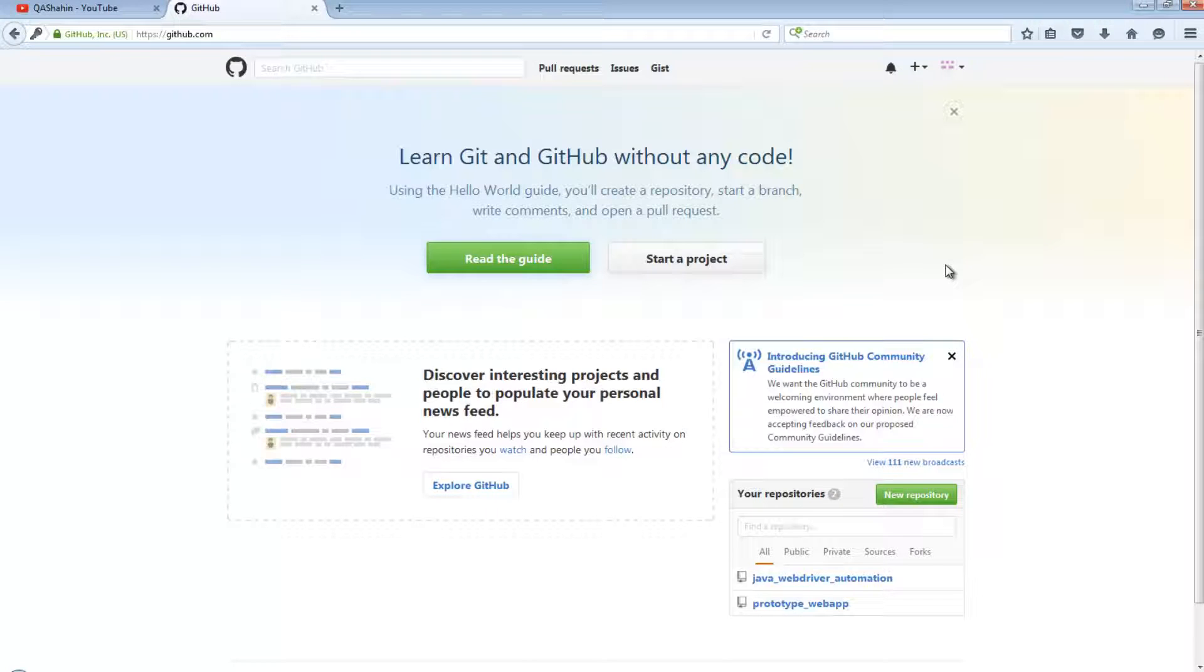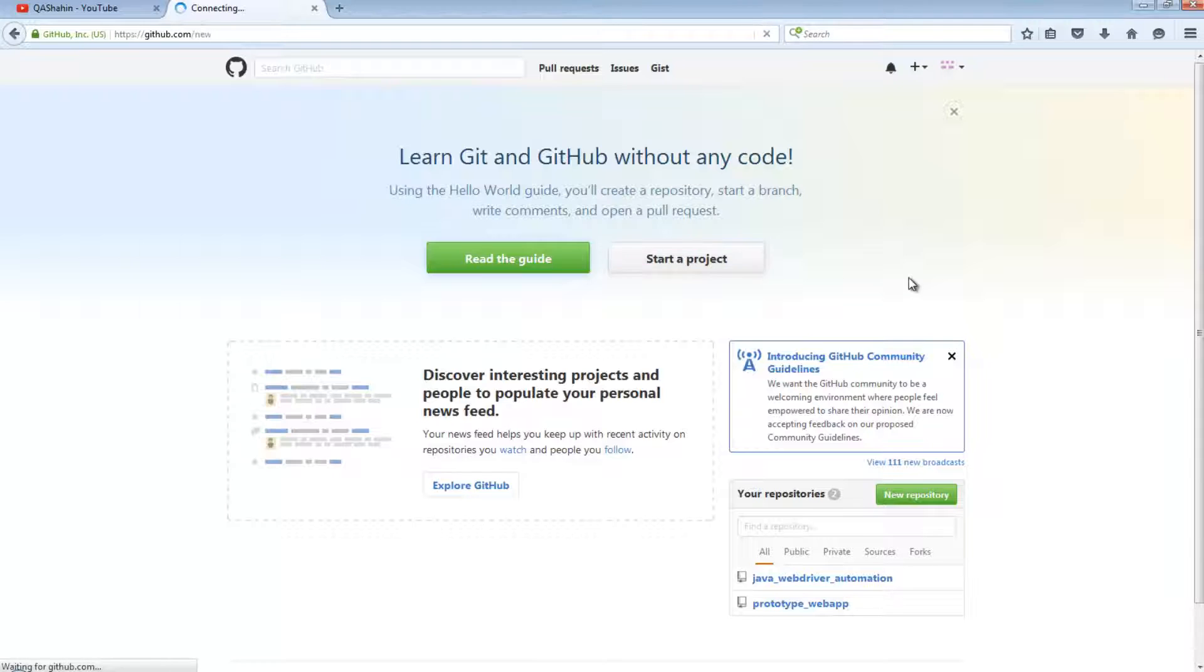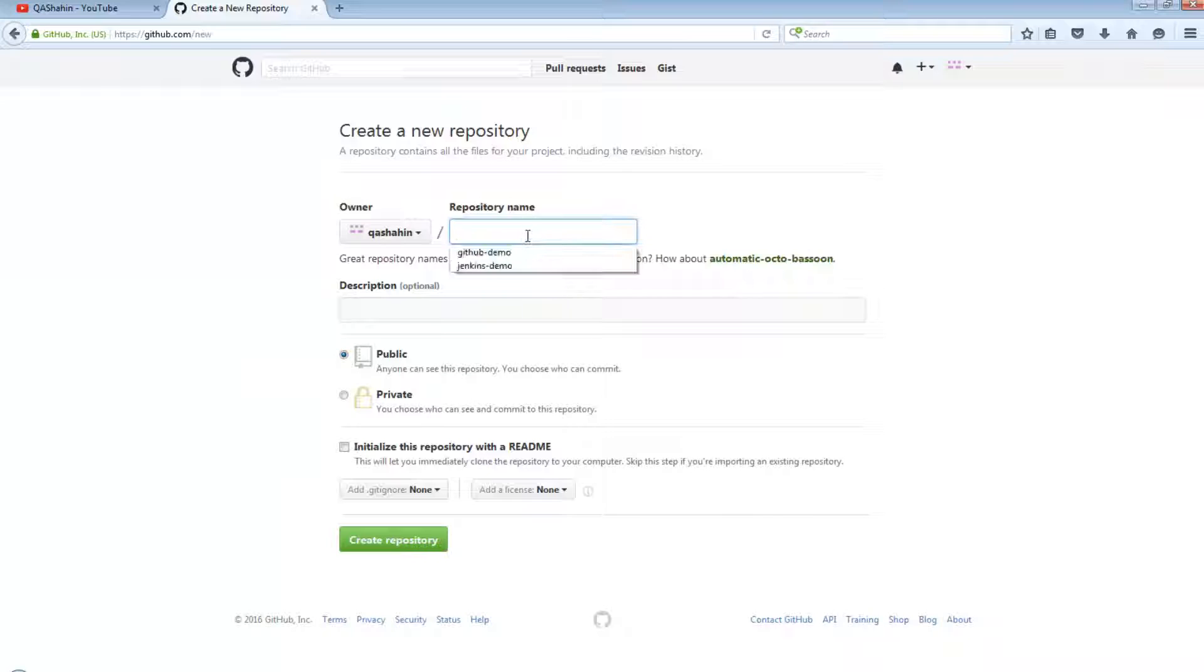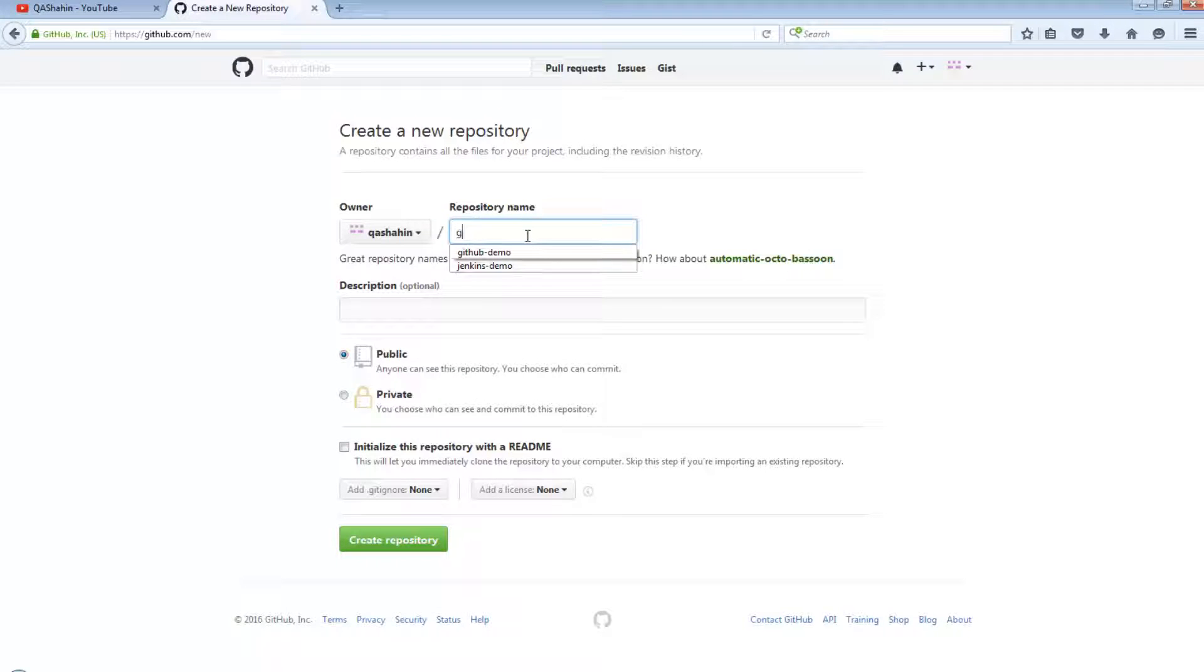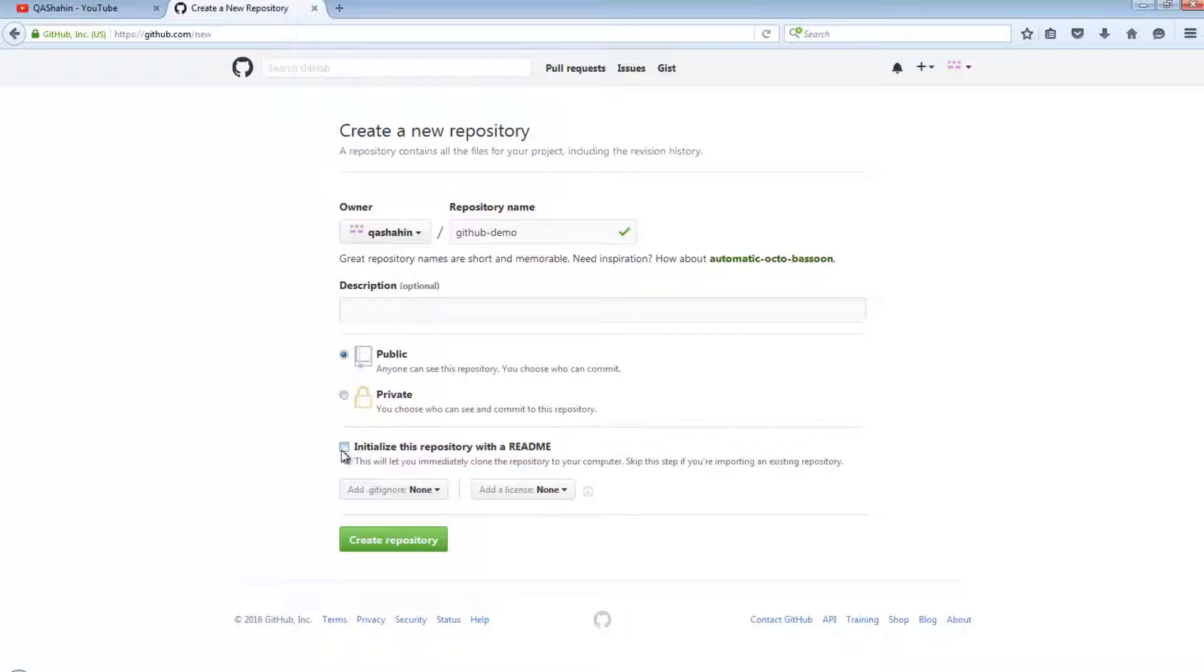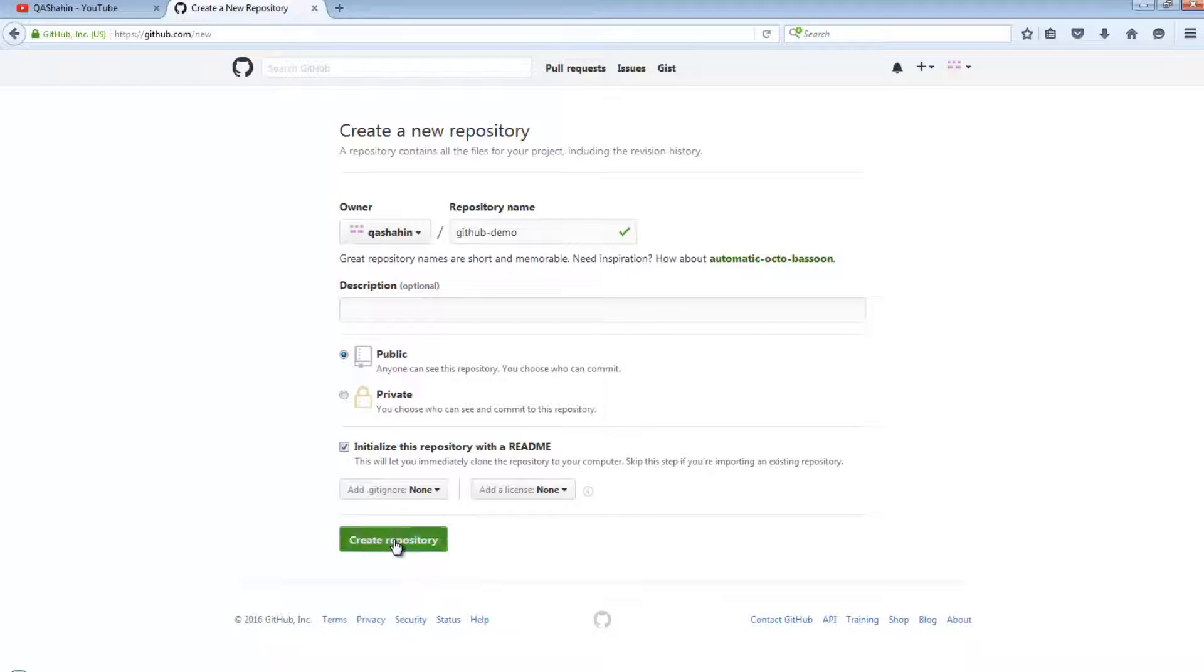When you arrive on this page, the first thing we want to do is actually create a repository. To do that, click on the Start a Project button. And when on this, we have the ability to create a repository. I am going to name my repository github-demo, make it public, initialize it with the README file, and create the repository.